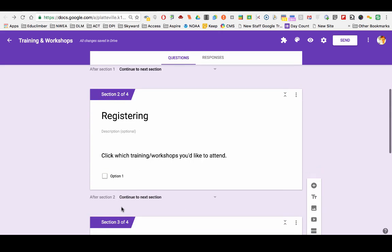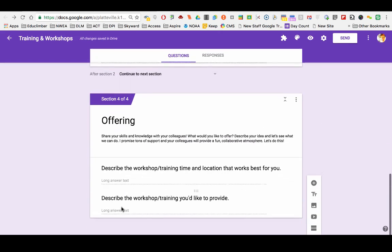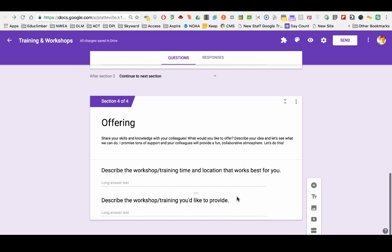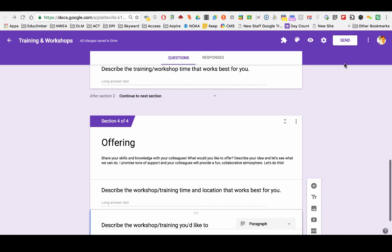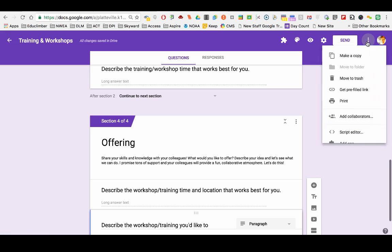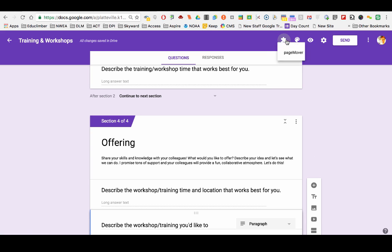Or just add the Google add-on called page mover and then you can do whatever you want.